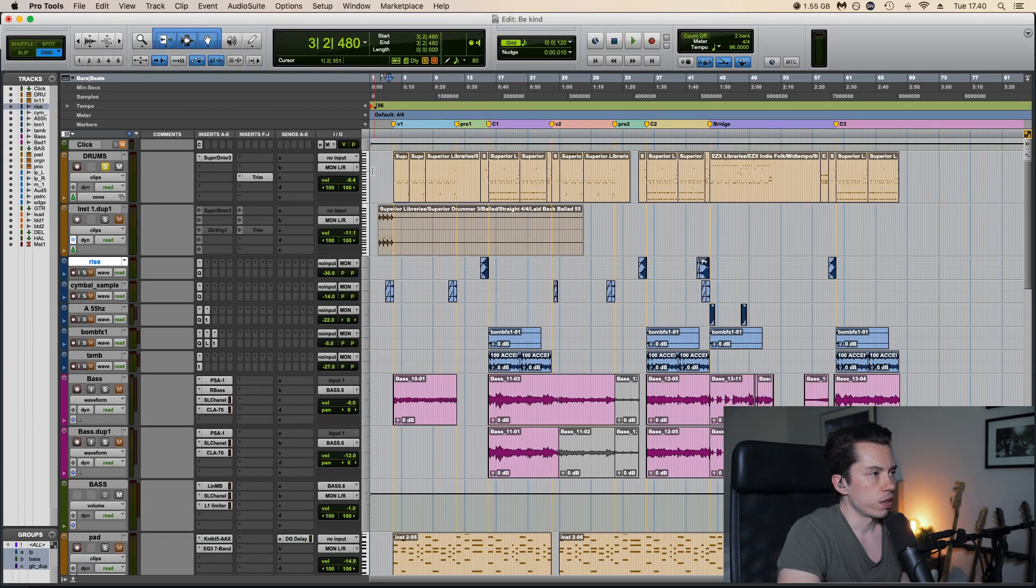And then lastly we have the lead guitar. Again same plugin, I have a preset called Sebastian Lead which is usually my starting point. And it sounds like this if we go to the chorus.